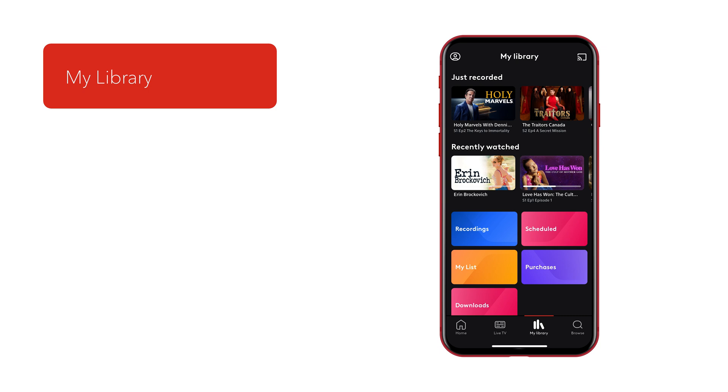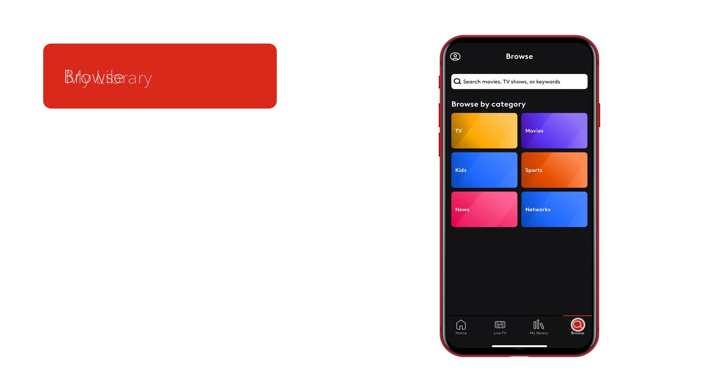My Library is where you can view your PVR recordings as well as your purchases and downloads. This is also the section where you can download and go.